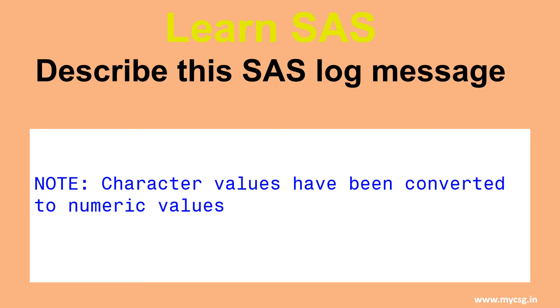In this video, we will see an example where we get the log note saying that character values have been converted to numeric values.